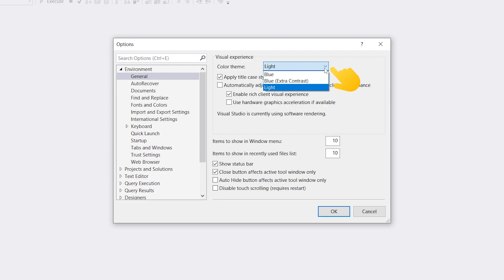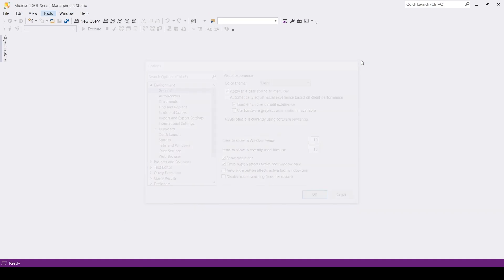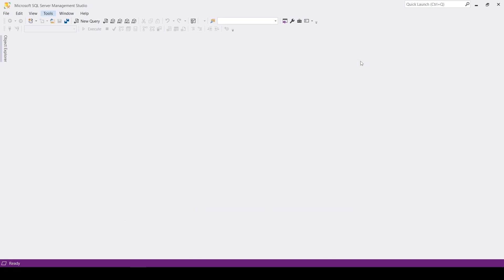You may quickly notice that the dark theme isn't something that's available by default. You will have to enable it first. Close the editor, open the installation path of your SQL Management Studio instance.